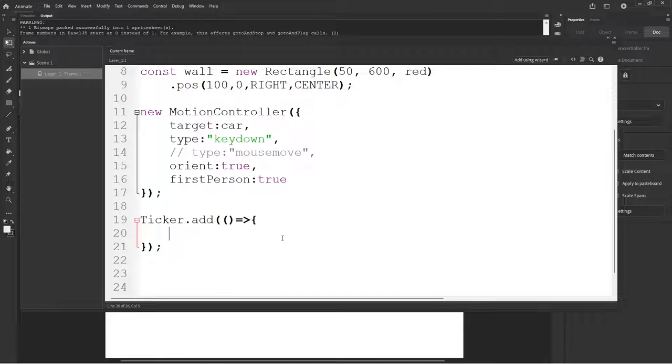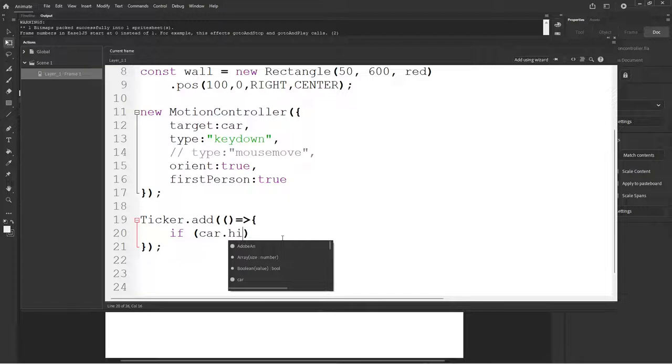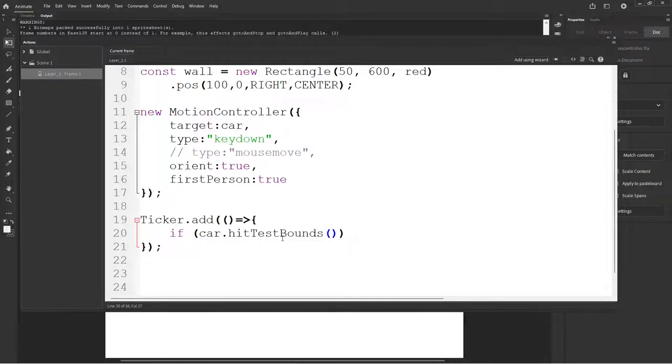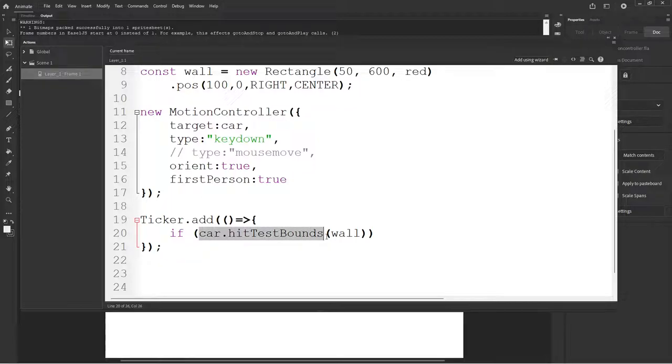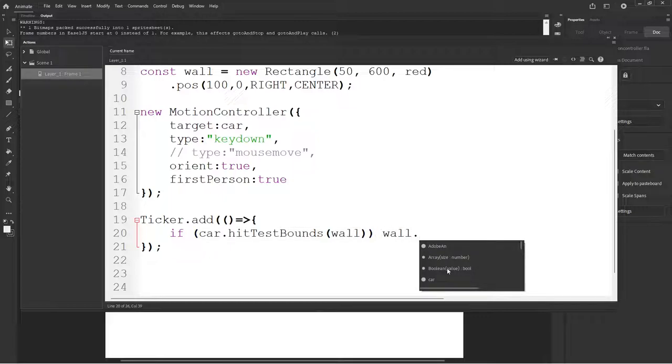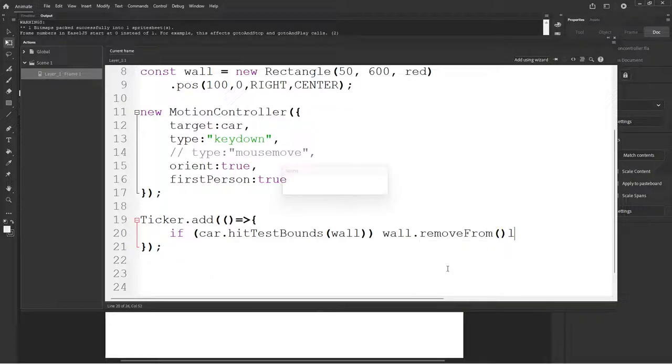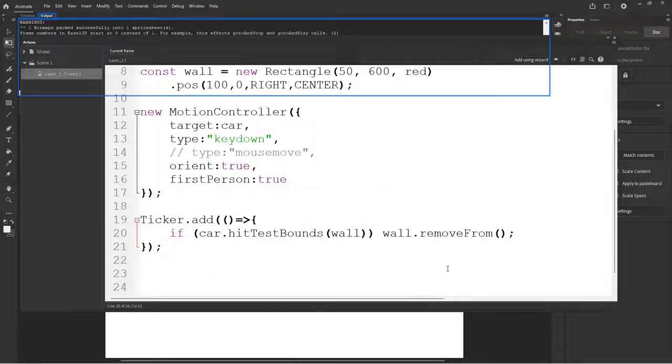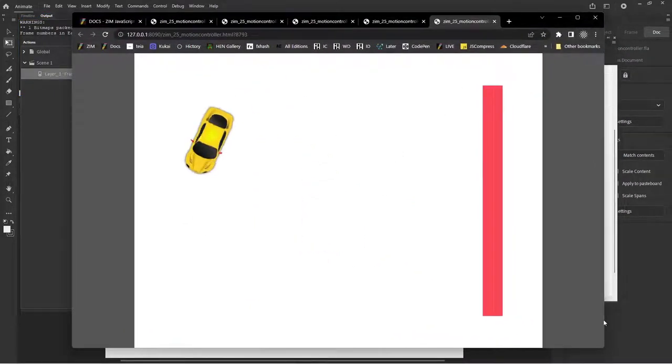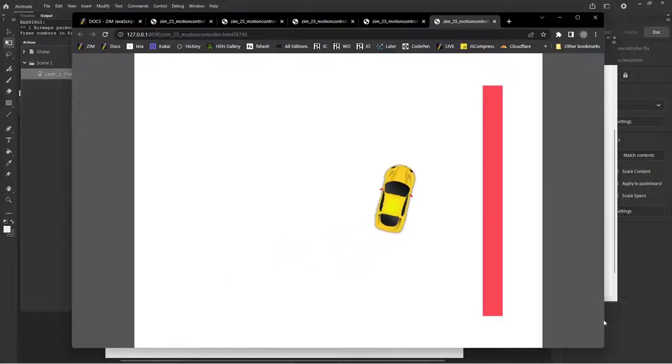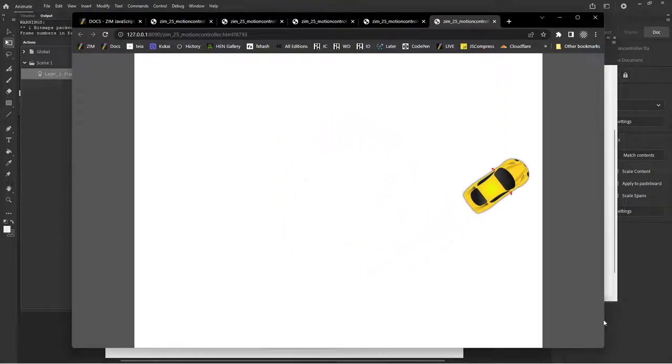And in this function, we'll test if the car dot hit tests. Oh, we haven't done hit tests. Hit test bounds. There's lots of different types of hit tests. The wall. So this is asking, is the rectangle around the car hitting the rectangle around the wall? Which is a good one because both these shapes are quite rectangular. But there's maybe nine different types of hit tests. We should do a tutorial on that. So yeah, we look forward to that. But for now, if the car is hitting the wall, what shall we do? How about wall dot remove from. The ticker will be applying a stage dot update, so we don't need to worry about that. And are you ready? Great.